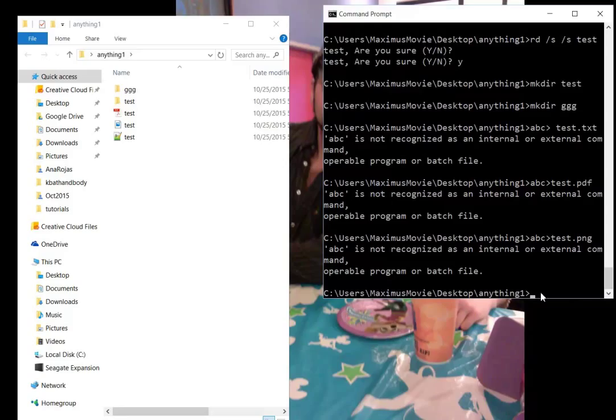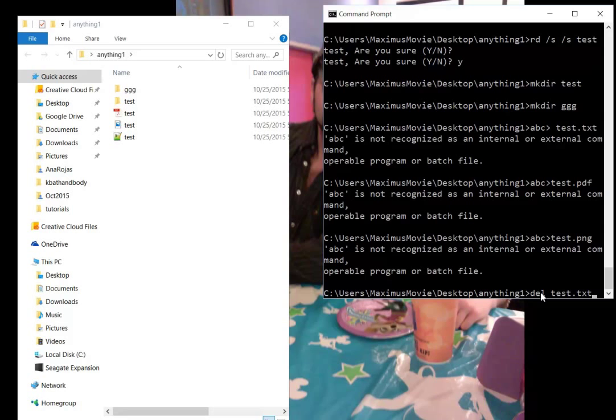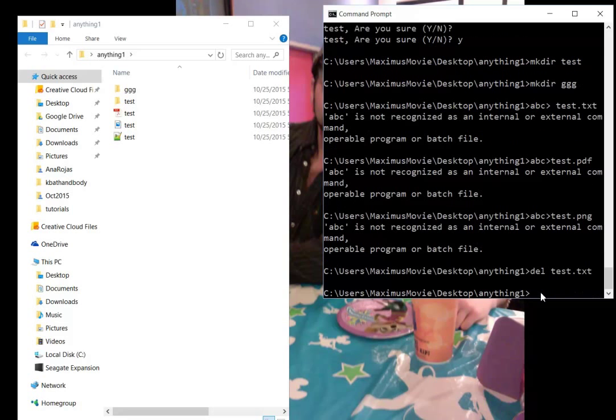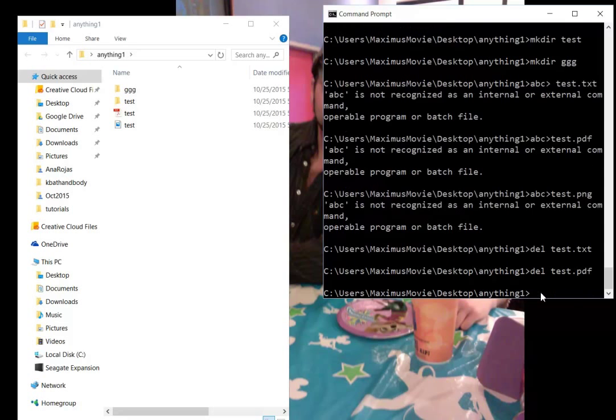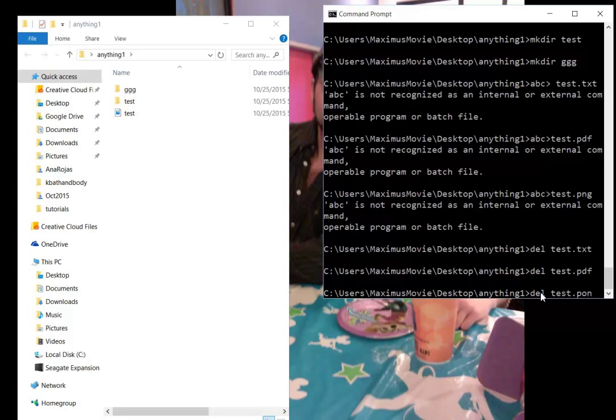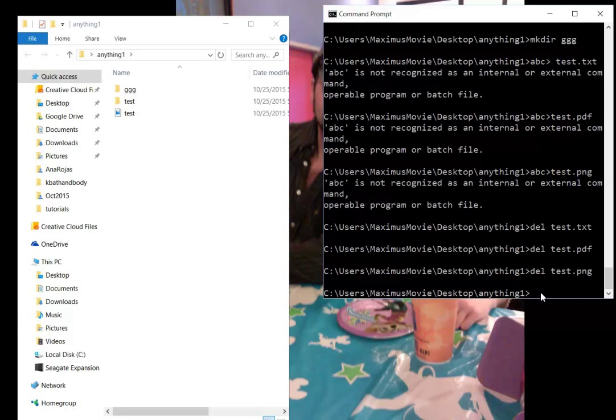Let's say we made all these files and folders—how do we delete them? For the files, all we have to do is, while we're in this anything1 folder, type DEL test.txt. You'll notice that text file will delete—watch, it magically disappears. Then DEL test.pdf—see, it just disappears. DEL test.png—see that? It'll just disappear.